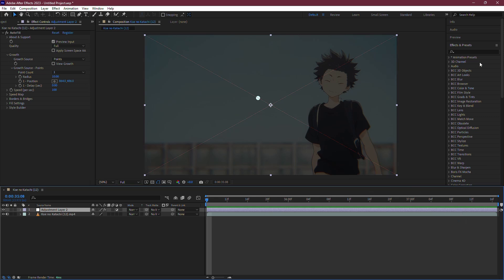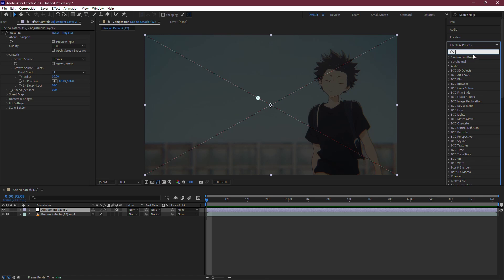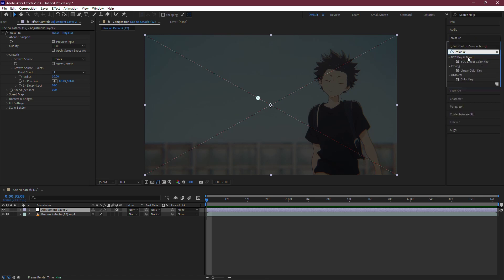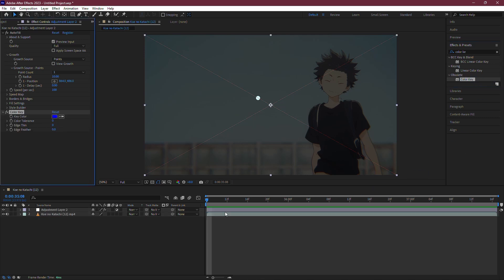Next, go to the Effects and Presets panel, which you'll find on the right side of your workspace. In the search bar, type in Color Key. Once you find it, drag and drop the Color Key effect onto your adjustment layer. This effect will help us target and remove the Red X.